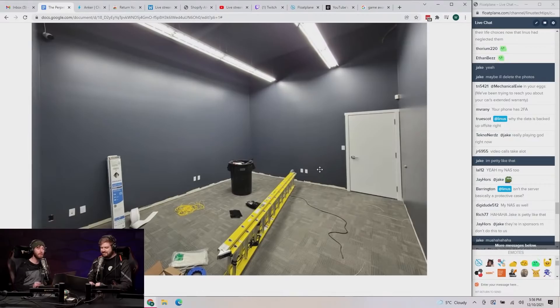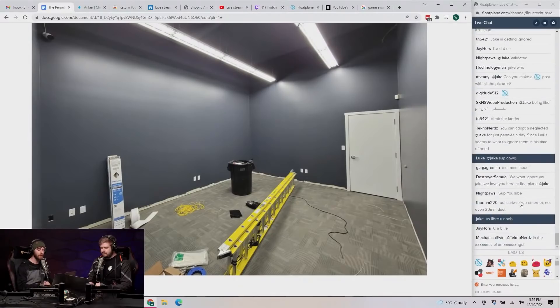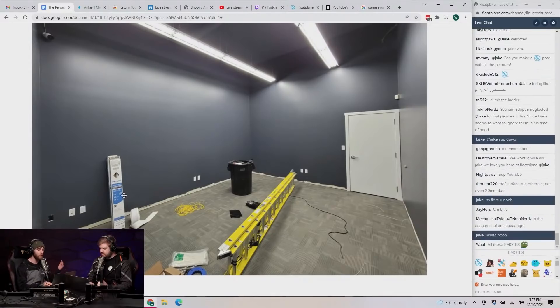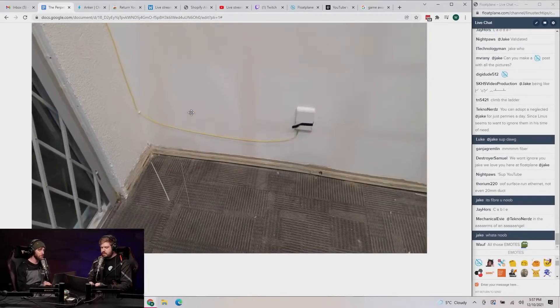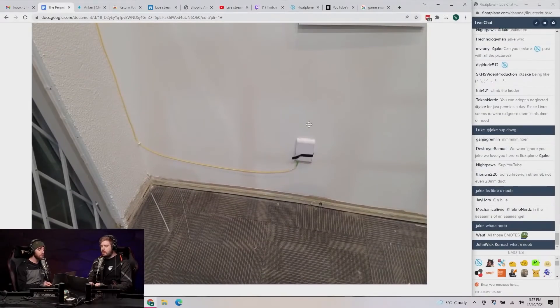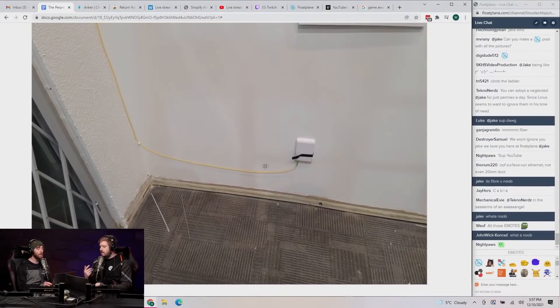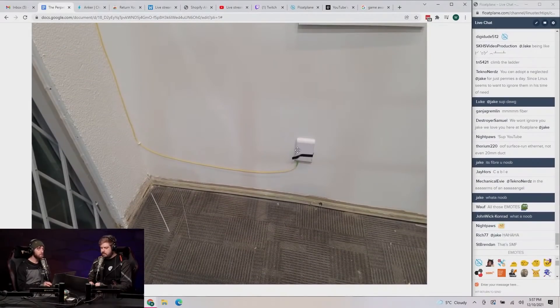Fortunately, whoever was in here before actually did a lot of power and networking stuff that we just now don't have to do. That's what I said. Oh, Jake says that's the... oh, that's the fiber run. Oh, that's what you were talking about. Yeah, I said that earlier.